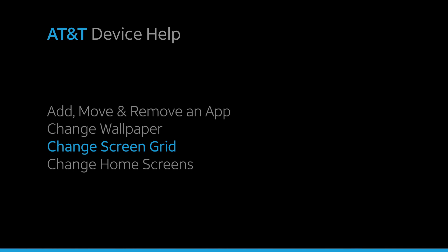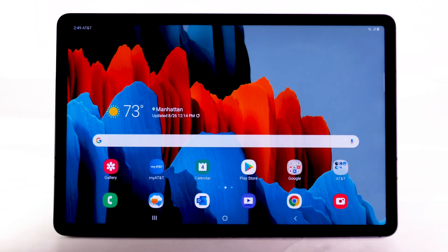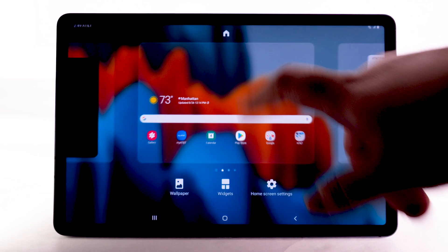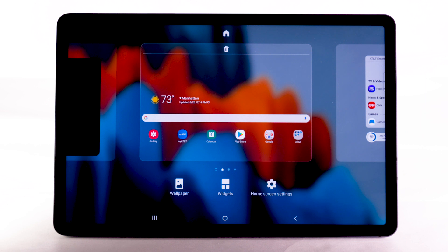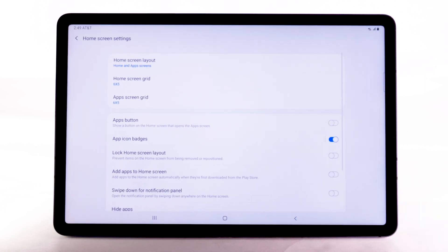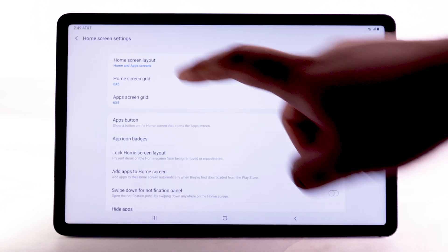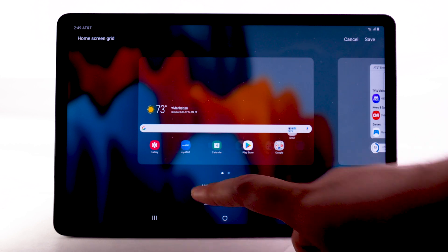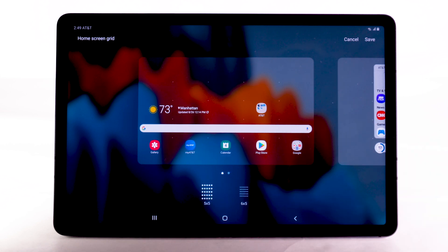To change the screen grid, select and hold an empty part of the home screen. Select Home Screen Settings, then select Home Screen Grid. Select the desired screen grid, then select Save.